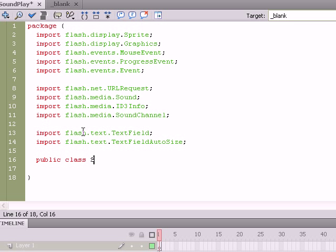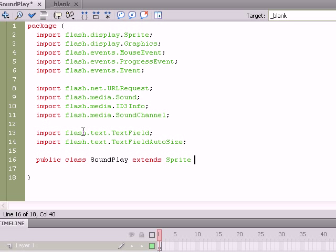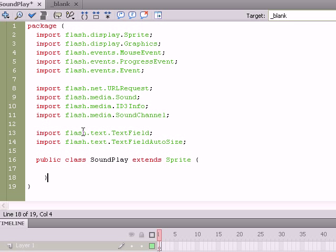It's like public class SoundPlay. Remember, it has to be the same exact name as the file, capital S, capital P, and it's going to be an extension of Sprite. We're going to be inheriting a lot of Sprite's basic properties with the objects we draw to the stage using the graphics class, such as X and Y, and this will just allow us some extra functionality when we're doing that.